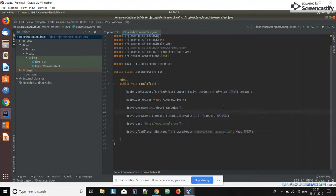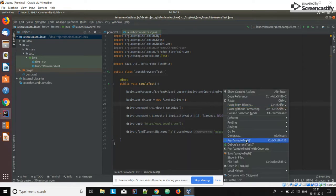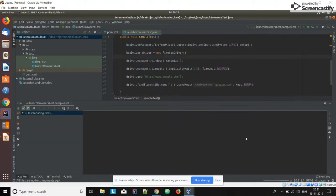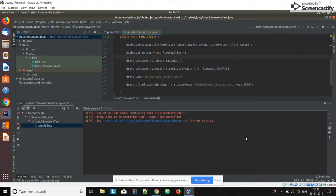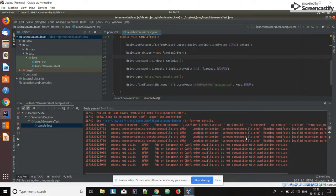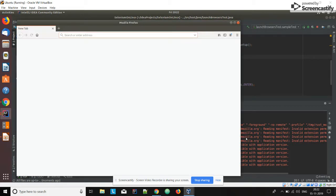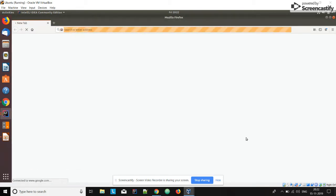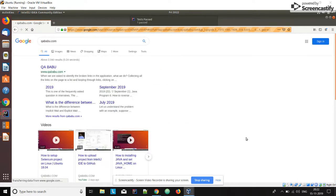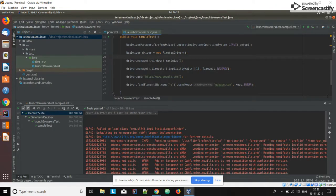We are navigating to the Google page and searching for guibabu.com. This is our simple test case. Let's execute it and see. The test case has passed — this is how we launch the Firefox browser.